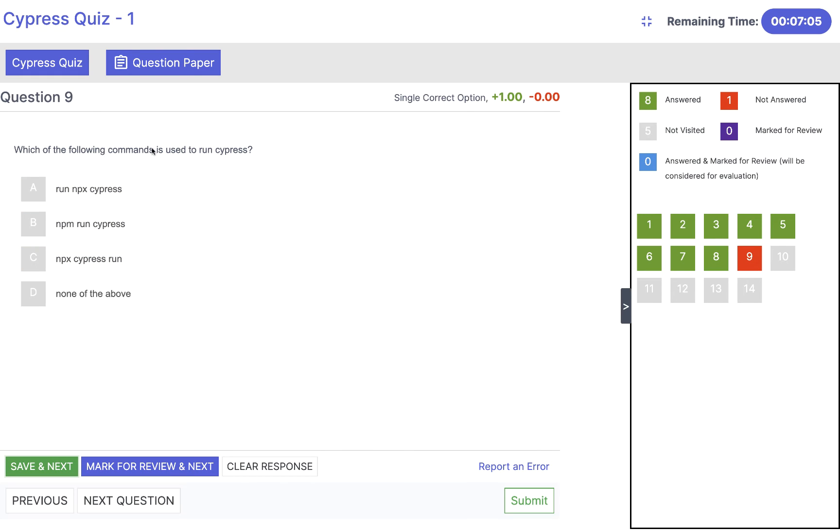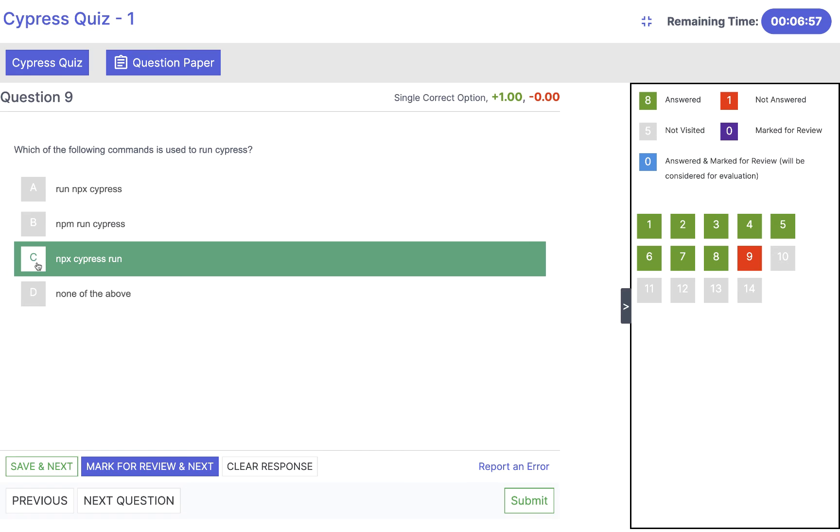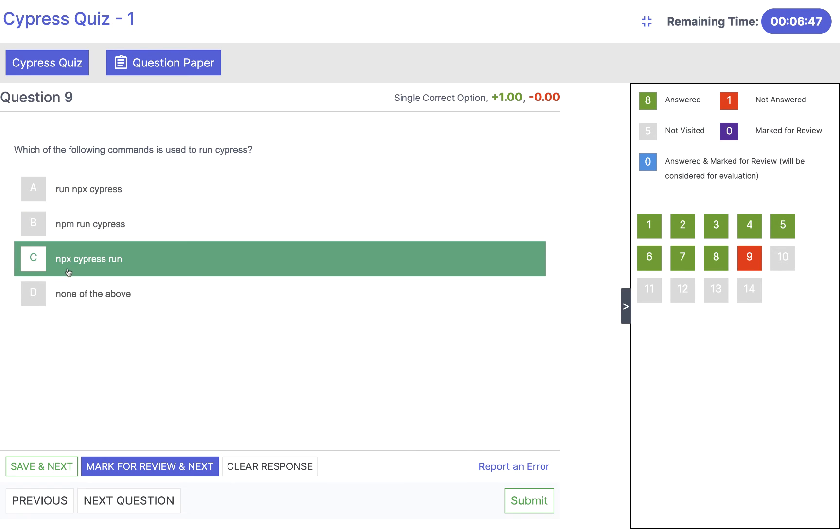Which of the following command is used to run Cypress? We have to use NPX to launch the browser. We have to select NPX Cypress run command to open the Cypress browser. Not NPM run Cypress or run NPX Cypress. It will be NPX Cypress run. So click on save and next.